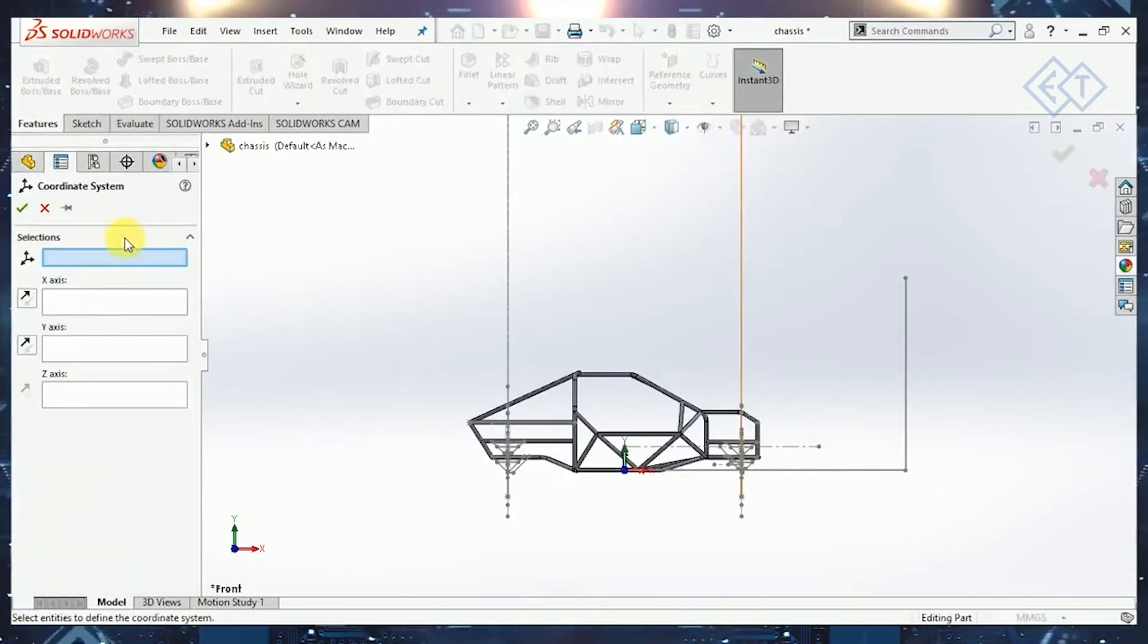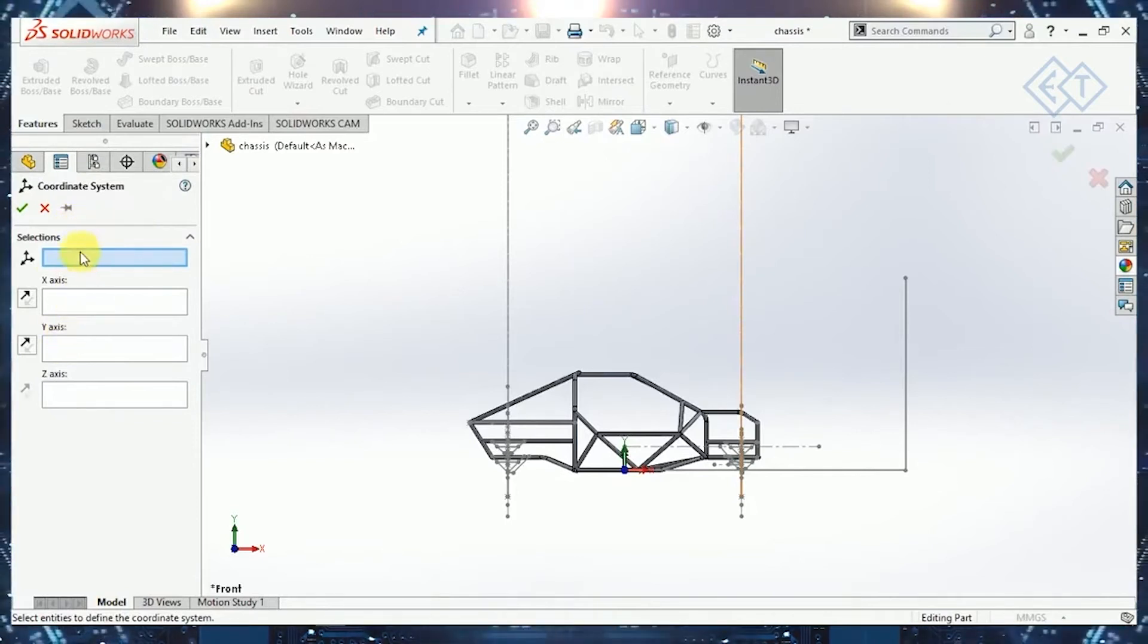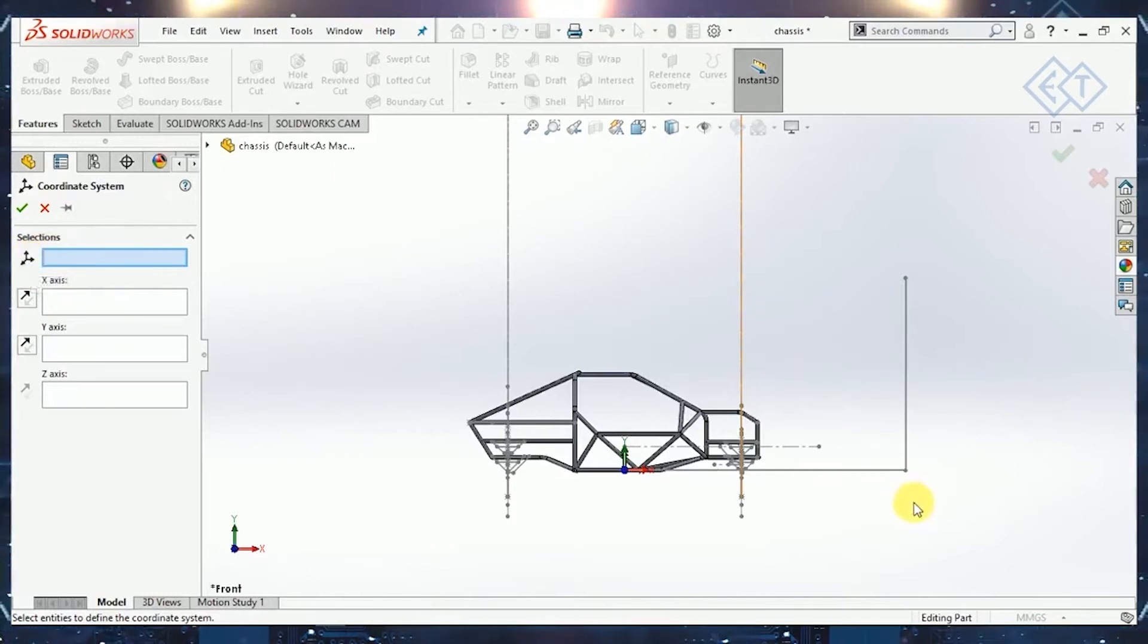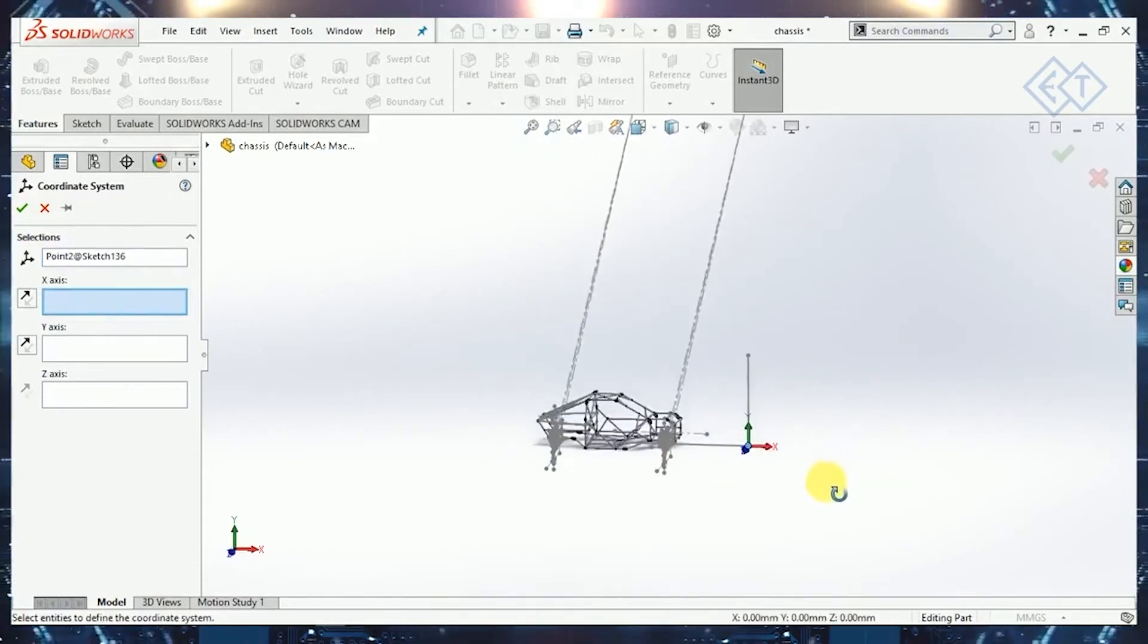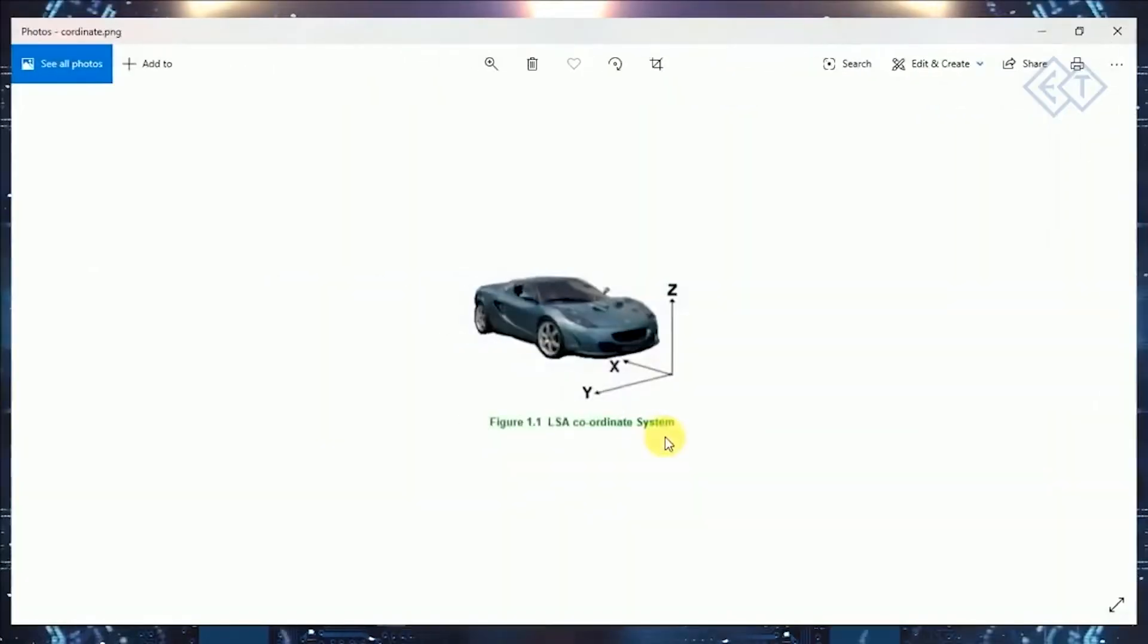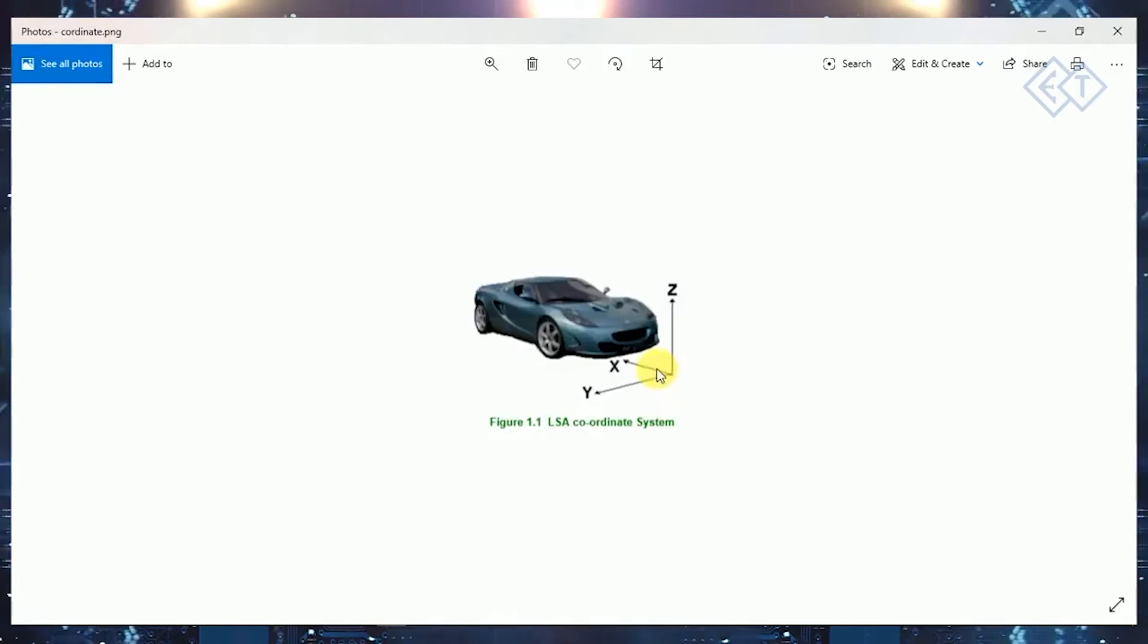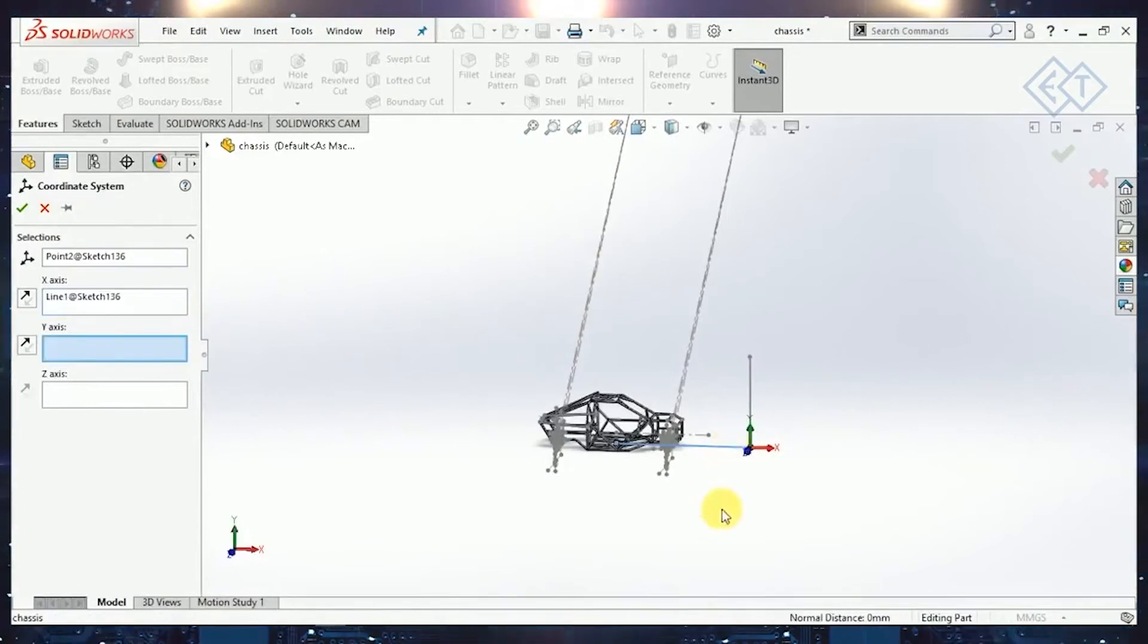If you see in the property tab, it will ask you three to four things. First of all, it will ask me the origin point. The origin point that I want will be somewhere around here, this point, the intersection point of this line. It will ask me what will be my X-axis. We'll just go back to the image and see where our X-axis should be pointed. We know that our X-axis should be pointed in the rearward direction of the vehicle. That's how we'll select our X-axis over here.